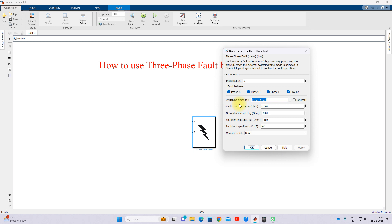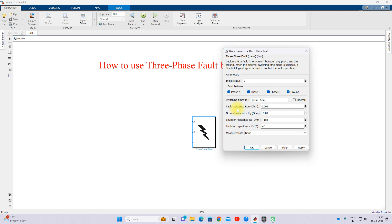There is also an option for switching timing — when we are going to create the fault for testing the power system, you can fix the starting time and ending time of the fault. You can select different fault types by clicking the options: phase A, phase B, phase C. You can create single line-to-ground, double line-to-ground, double line, and triple line-to-ground faults.